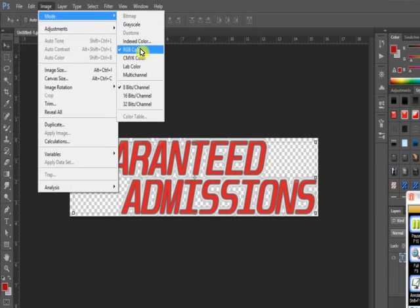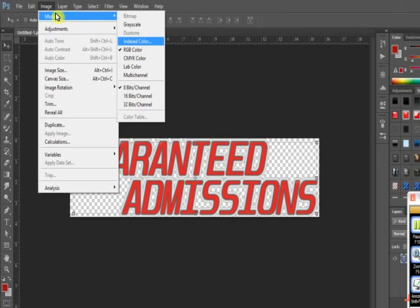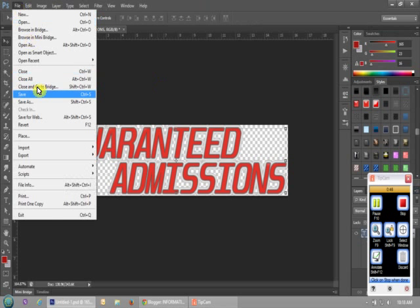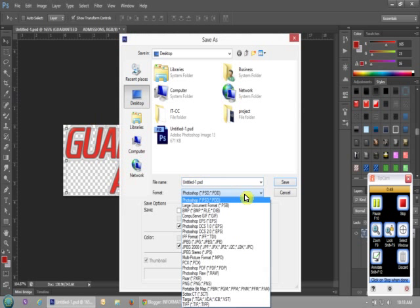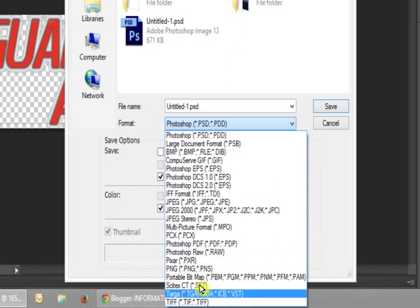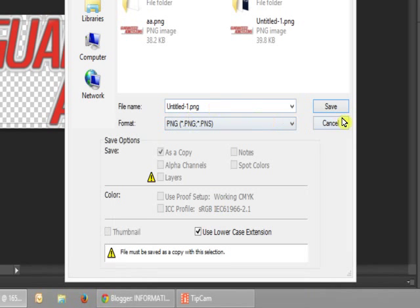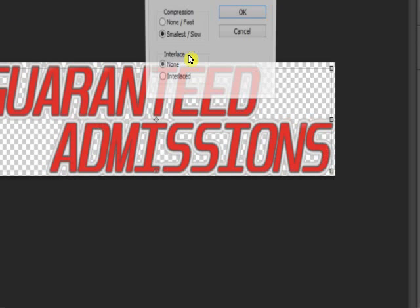Okay, it's RGB now. Go to File > Save and PNG and many other options are now showing. Save — okay.